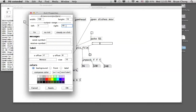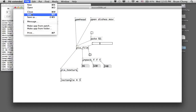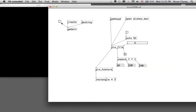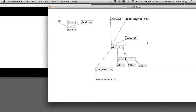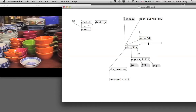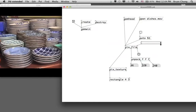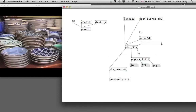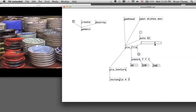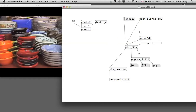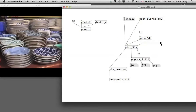We can fix this by setting the slider maximum to 45, which represents the 46th frame of the video. Now the full range of the horizontal slider maps exactly to the full length of the movie, allowing manual frame-by-frame control across all 46 frames.